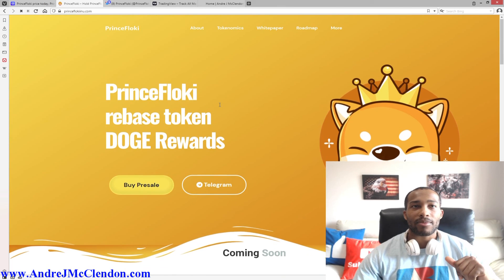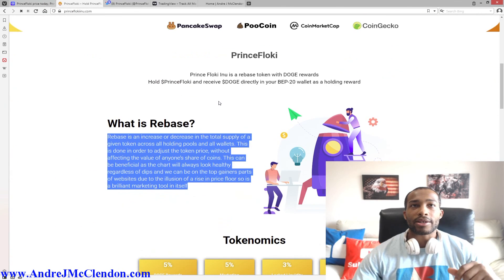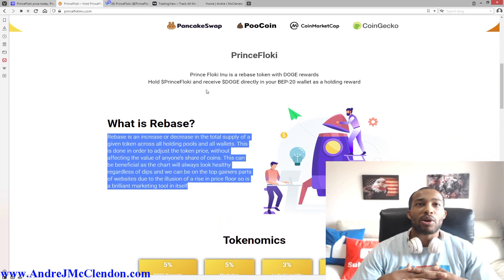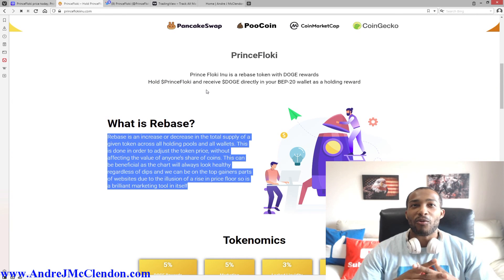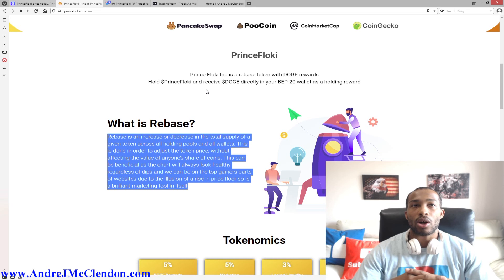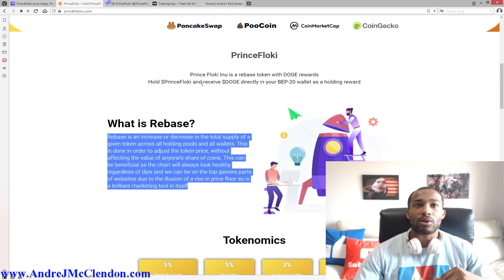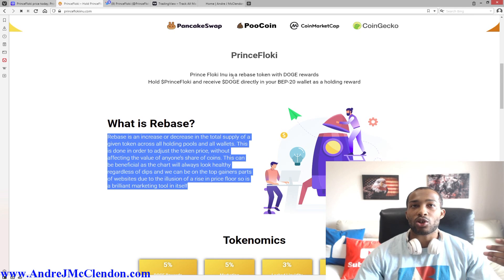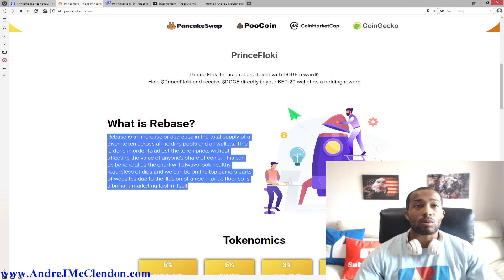So what is Prince Floki? All right, so let's read it out. Prince Floki Inu is a rebase token with Doge rewards. Hold Prince Floki and receive Doge directly into your BEP-20 wallet as holding reward.